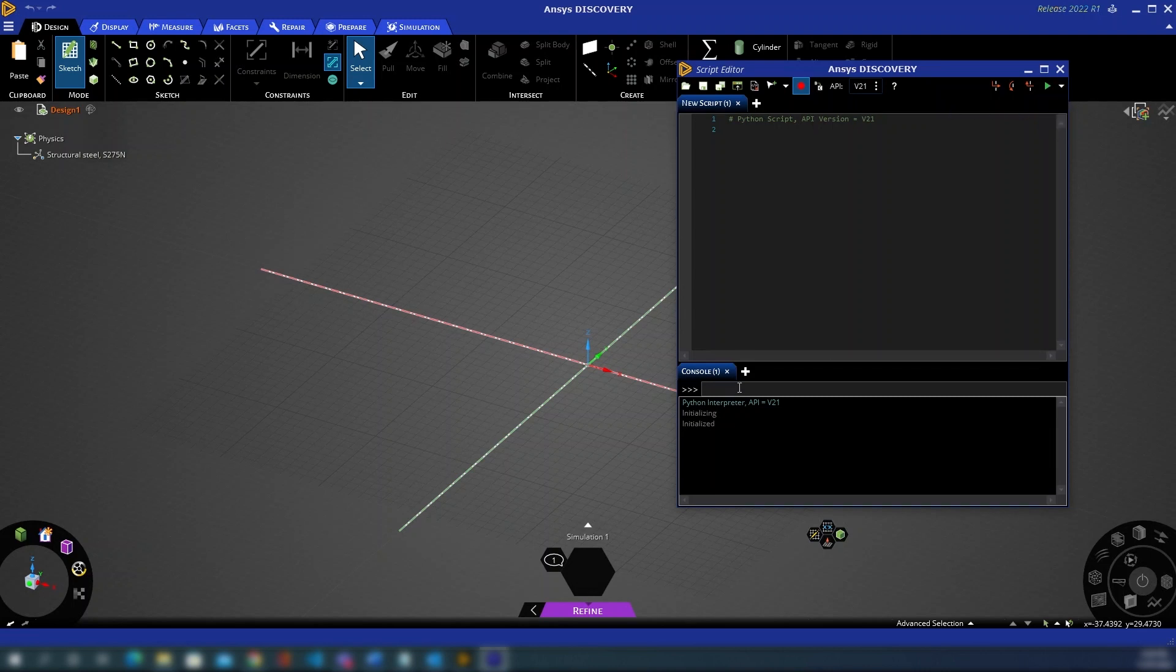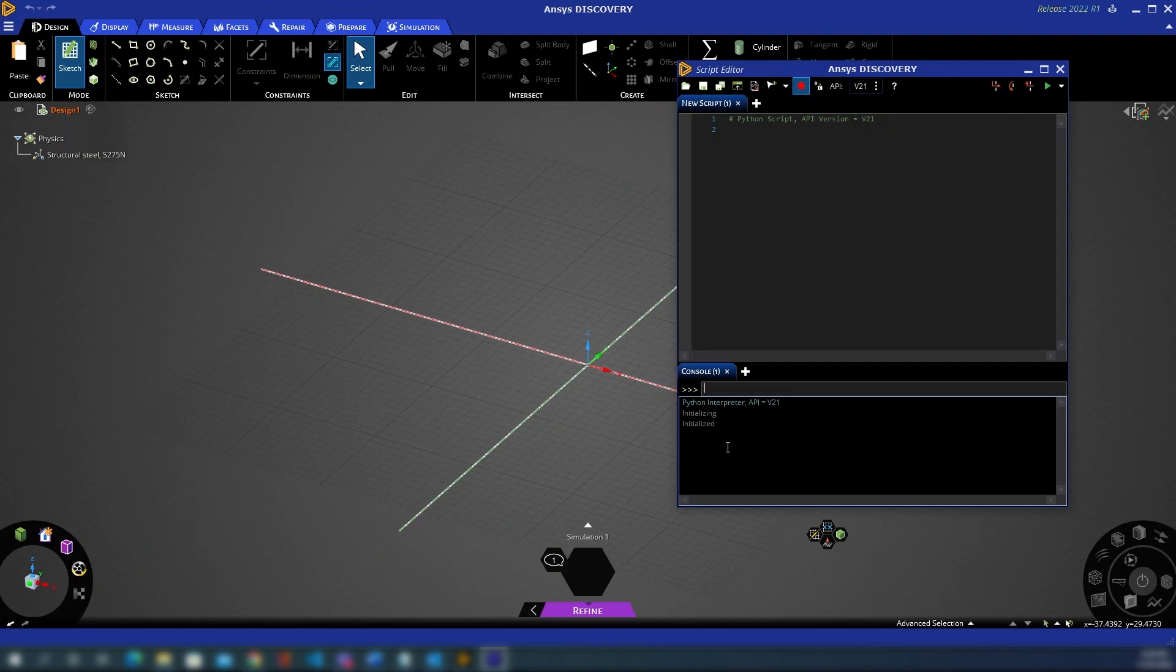You'll also have a console along the bottom where you can find various commands and execute them on the spot and you can have both multiple consoles and multiple script windows open at once. Finally you've got your console output where you'll see the various script commands executed as you call them.